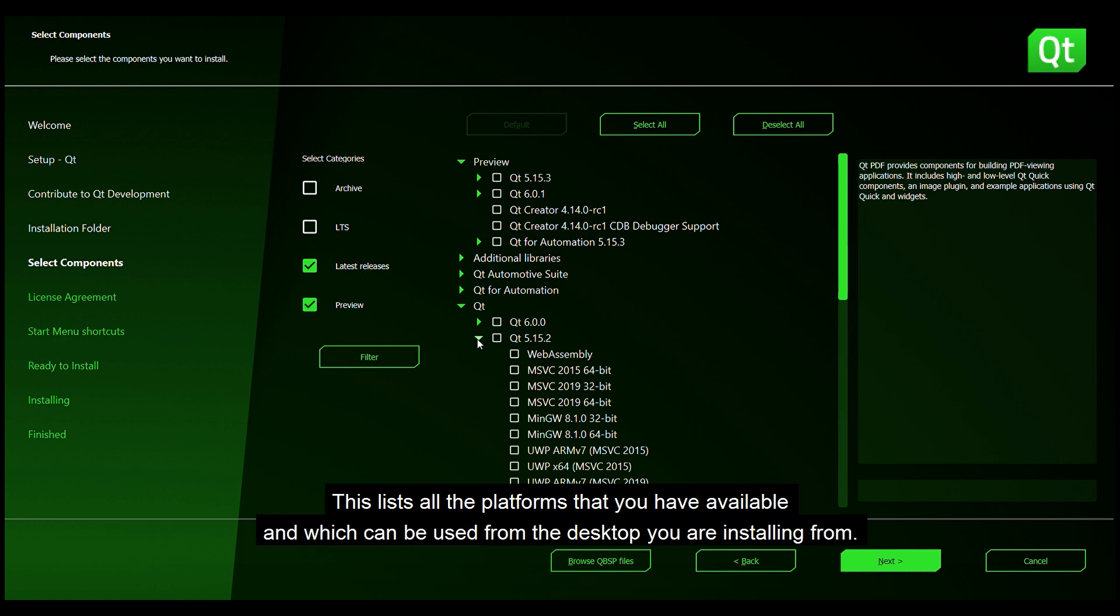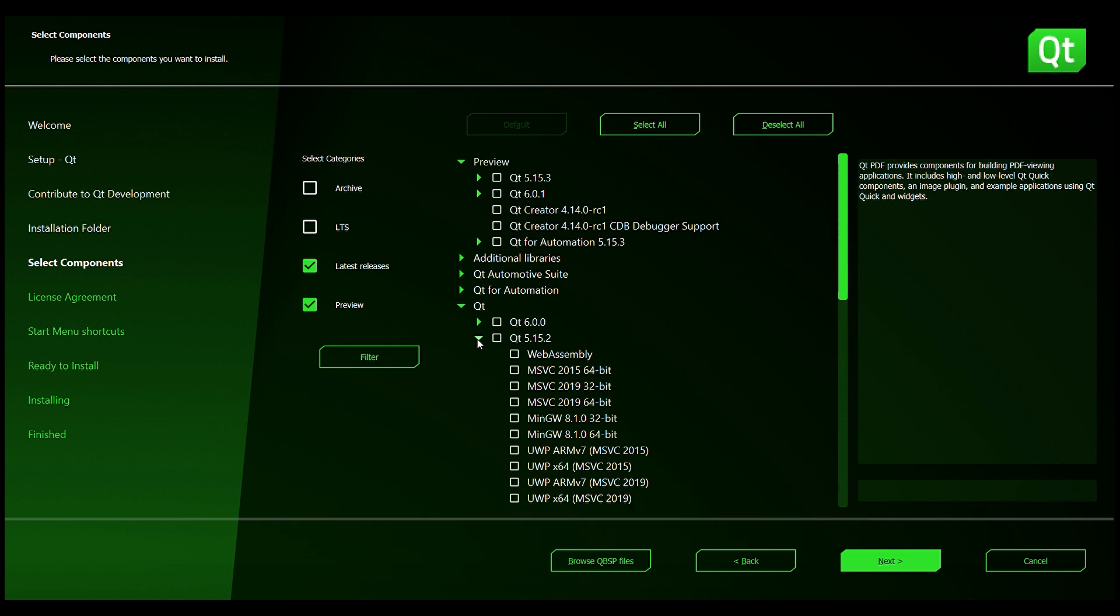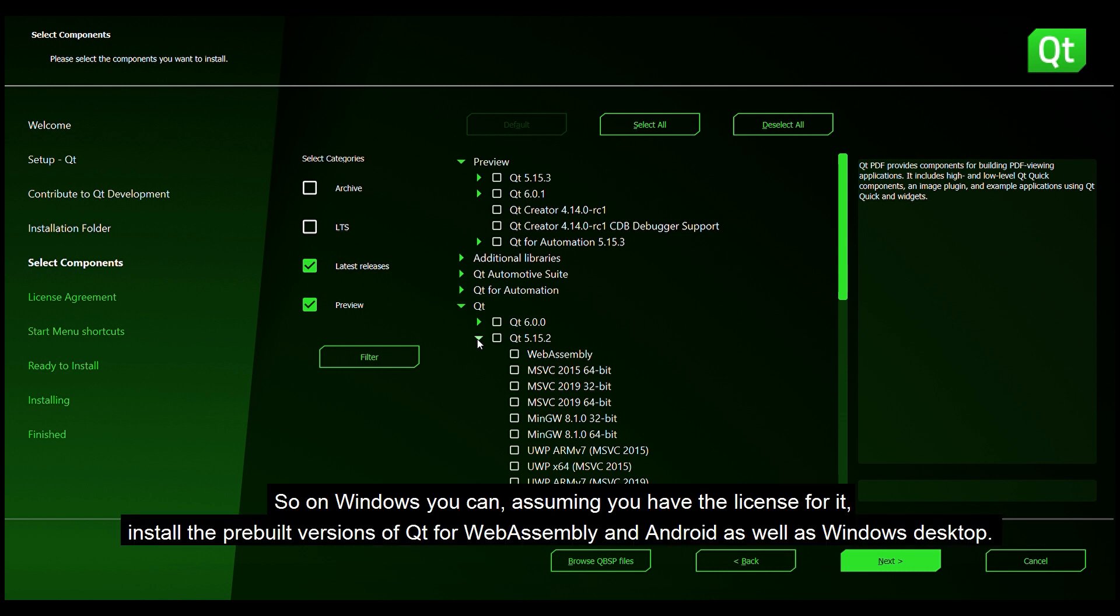This lists all the platforms that you have available and which can be used from the desktop you are installing from. So on Windows you can, assuming you have the license for it, install the pre-built versions of Qt for WebAssembly and Android as well as Windows desktop.